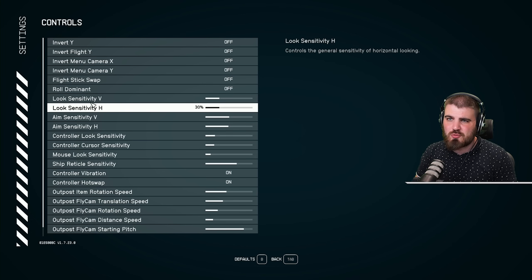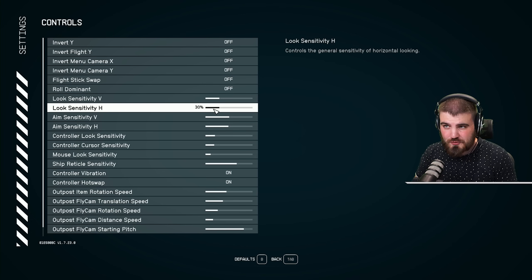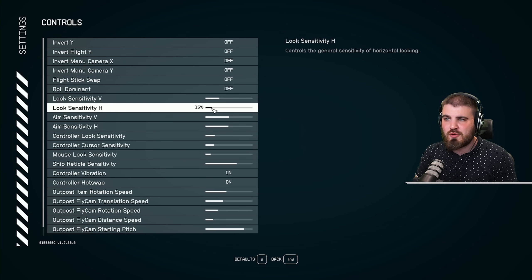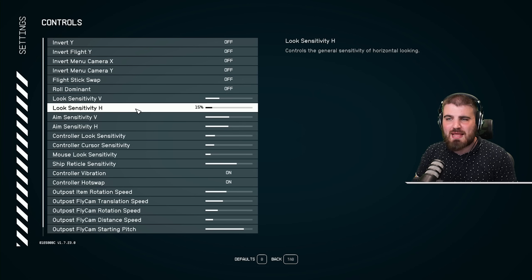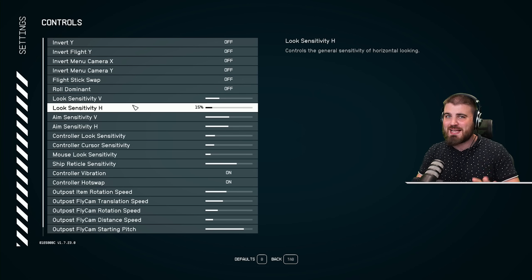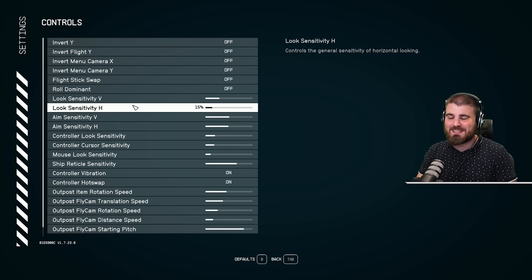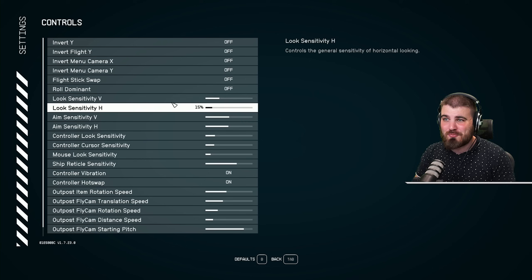To fix this, what you want to do is take your look sensitivity horizontal and you want to put this to around half of the vertical. There's probably a more in-depth way of doing this that is going to come out as a PSA on Reddit or as a video later on.